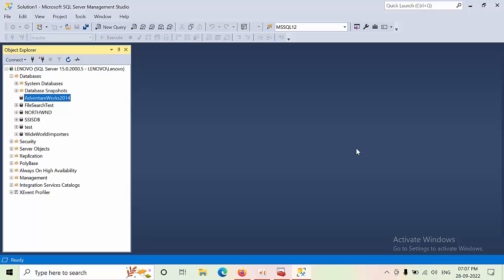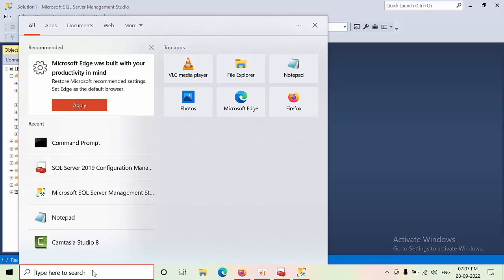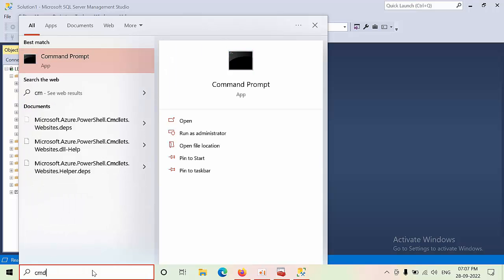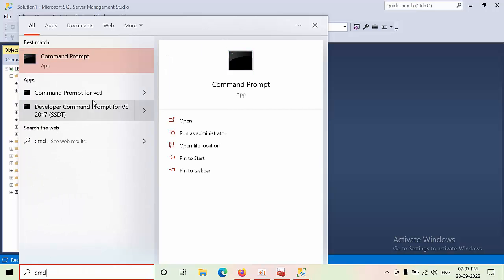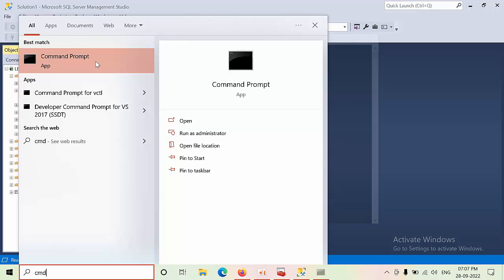He asked me to brute force SQL Server and forcefully add a login as a sysadmin. For that, you need to log into the SQL Server where SQL Server got installed, type CMD, and select run as administrator option.